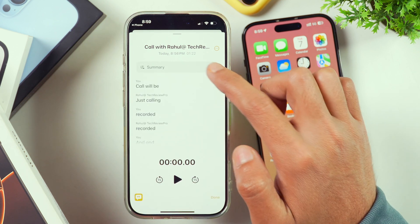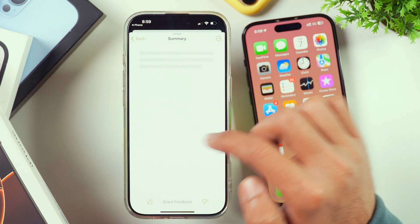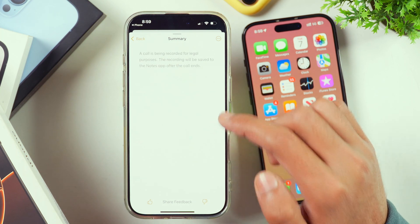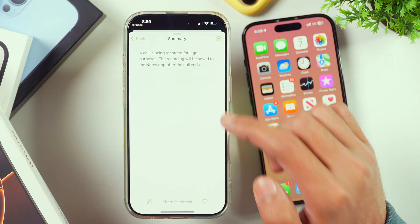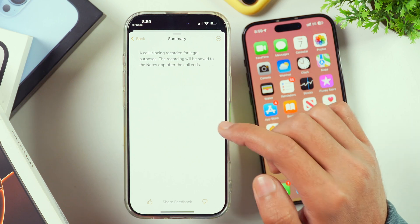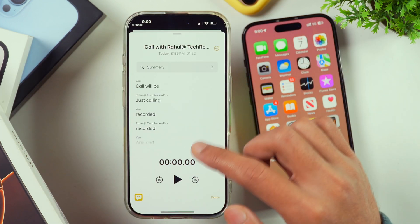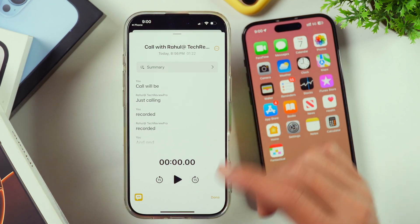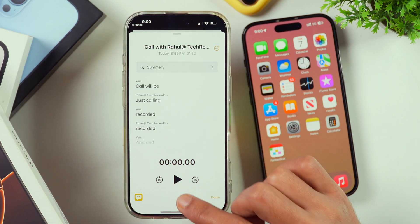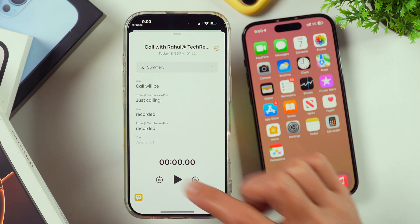You can also tap on Summary to see a summary of the call recording. However, this is only applicable for iPhones that have Apple Intelligence features compatibility. If your iPhone doesn't support Apple Intelligence, you won't be able to summarize or see the transcript — you will only be able to listen to the call recording by tapping the play or pause button.